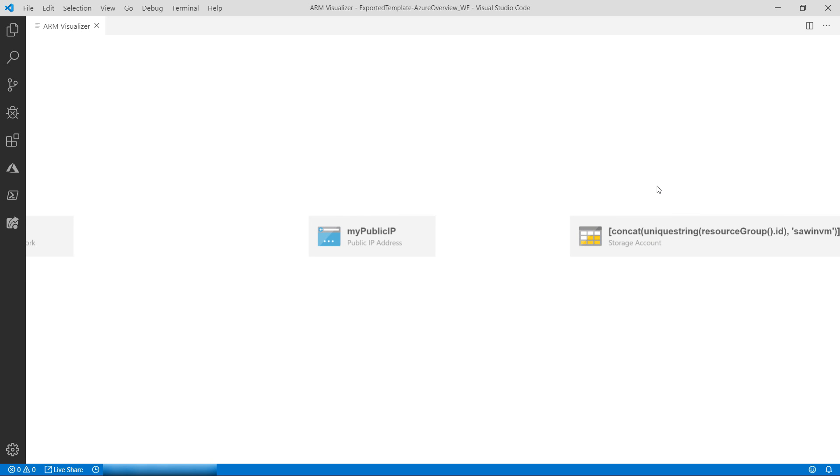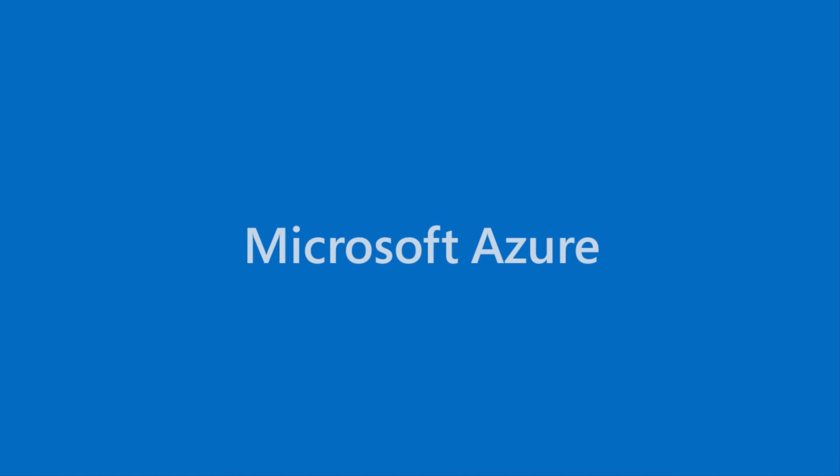There are a lot of Azure extensions for Visual Studio Code, and you've just learned about the top five. Go and try them out.